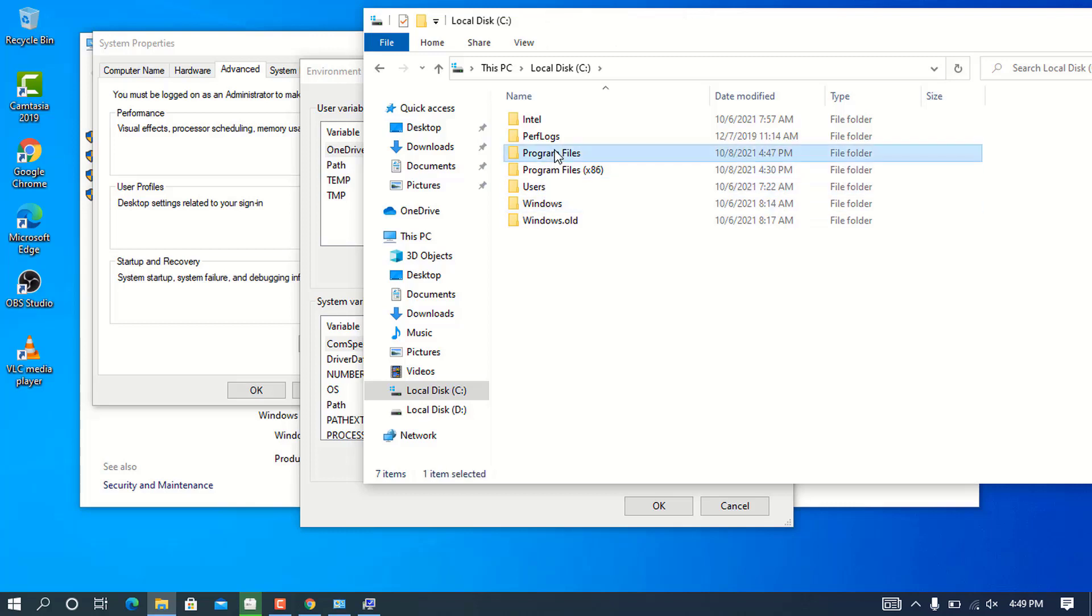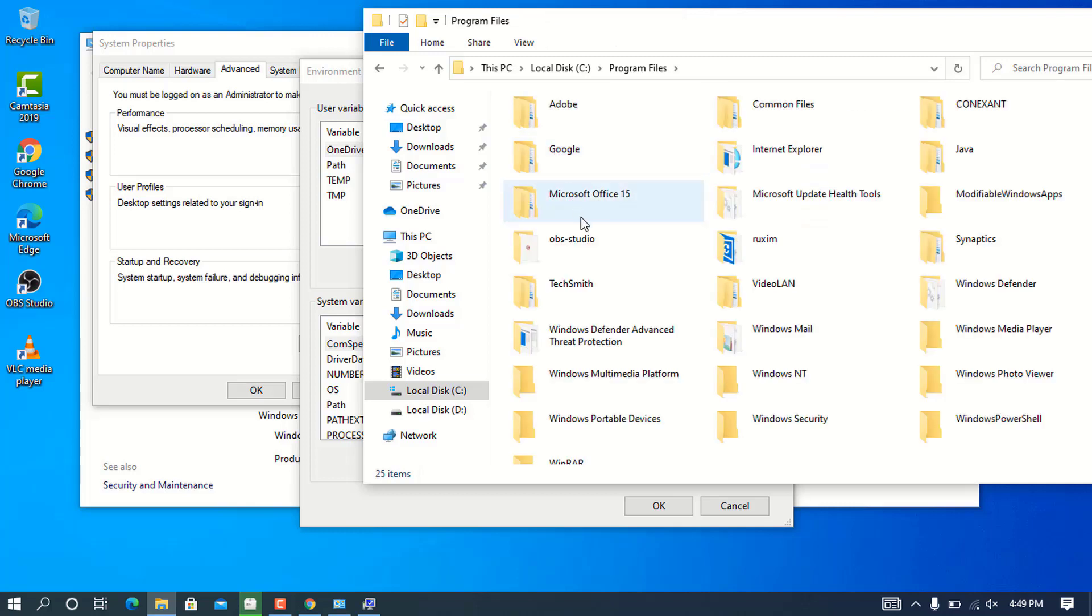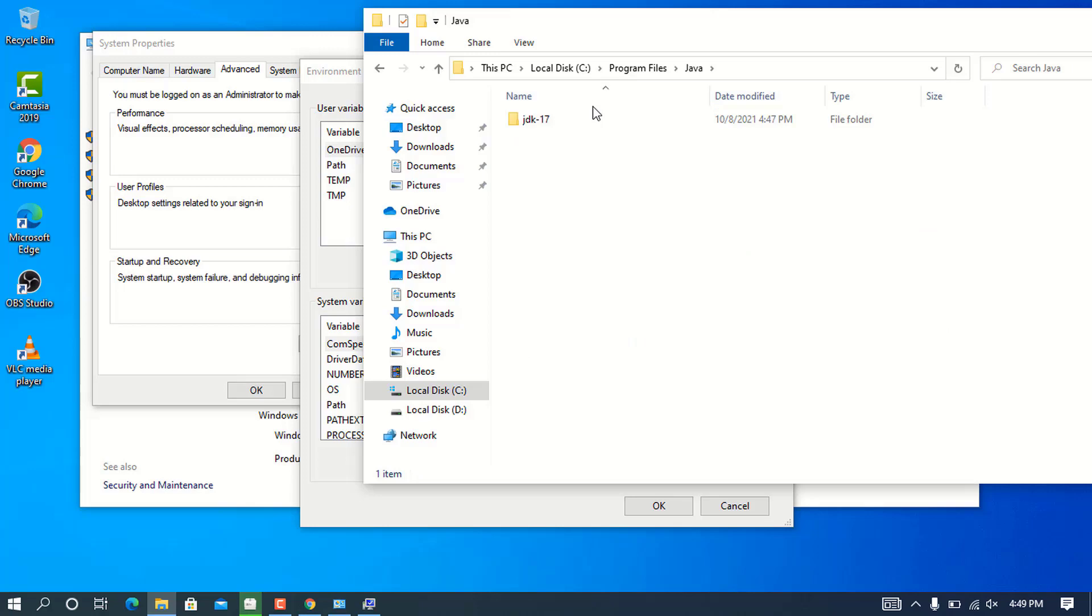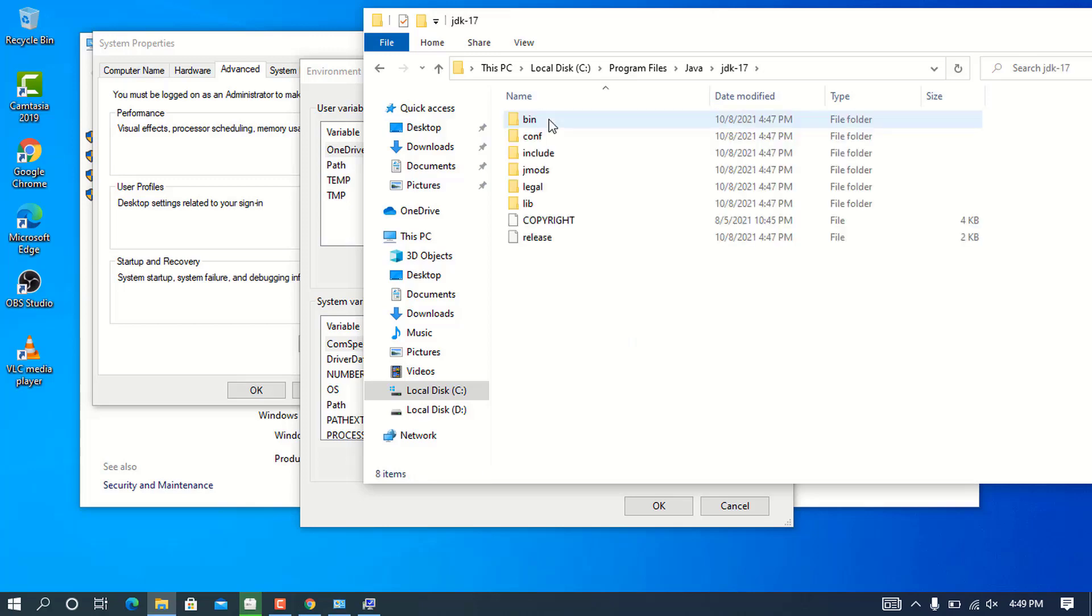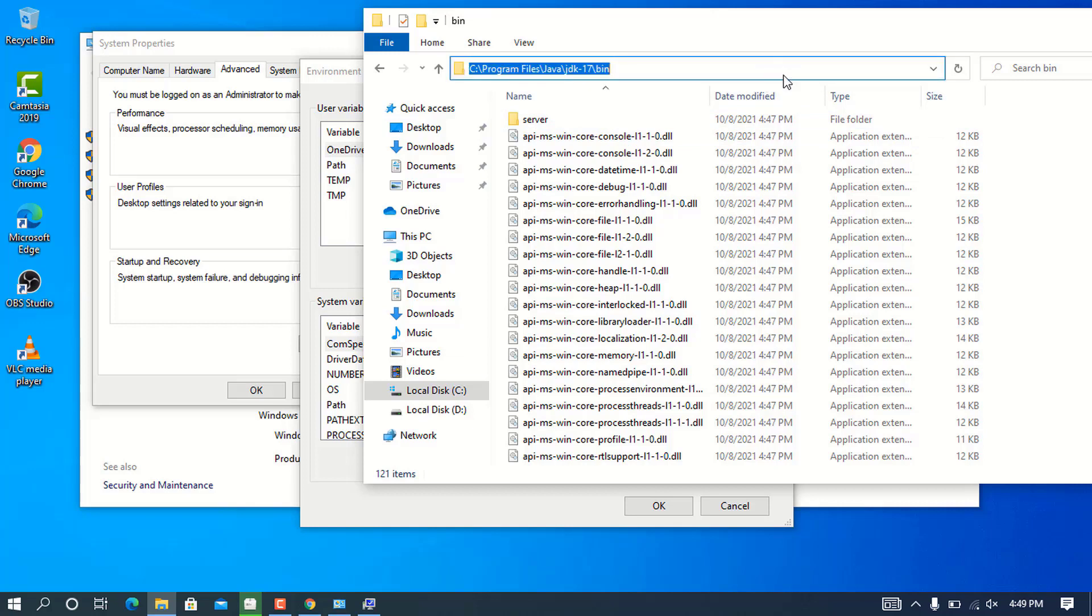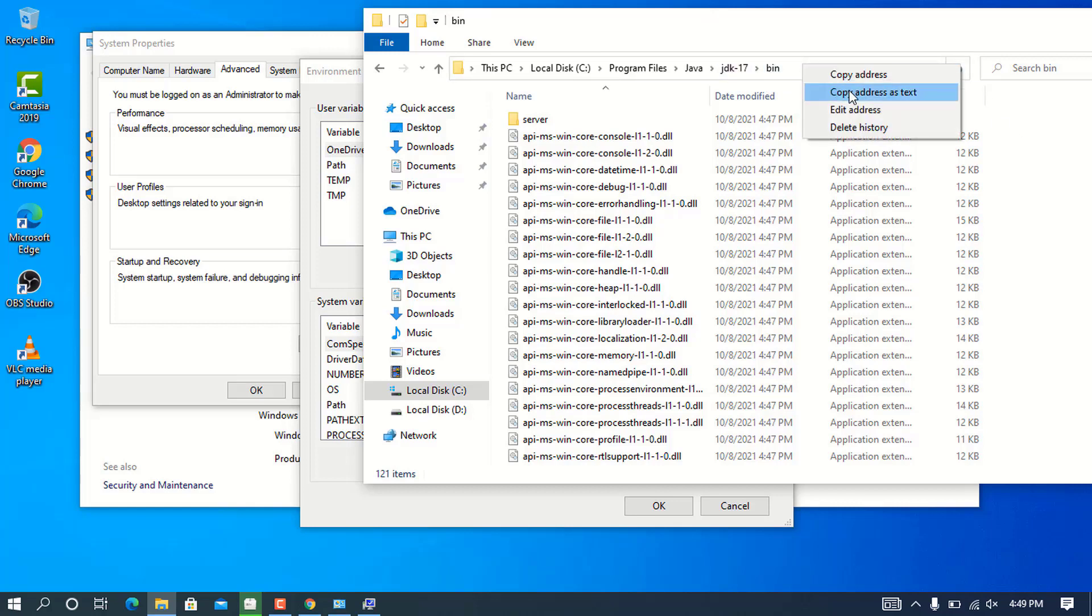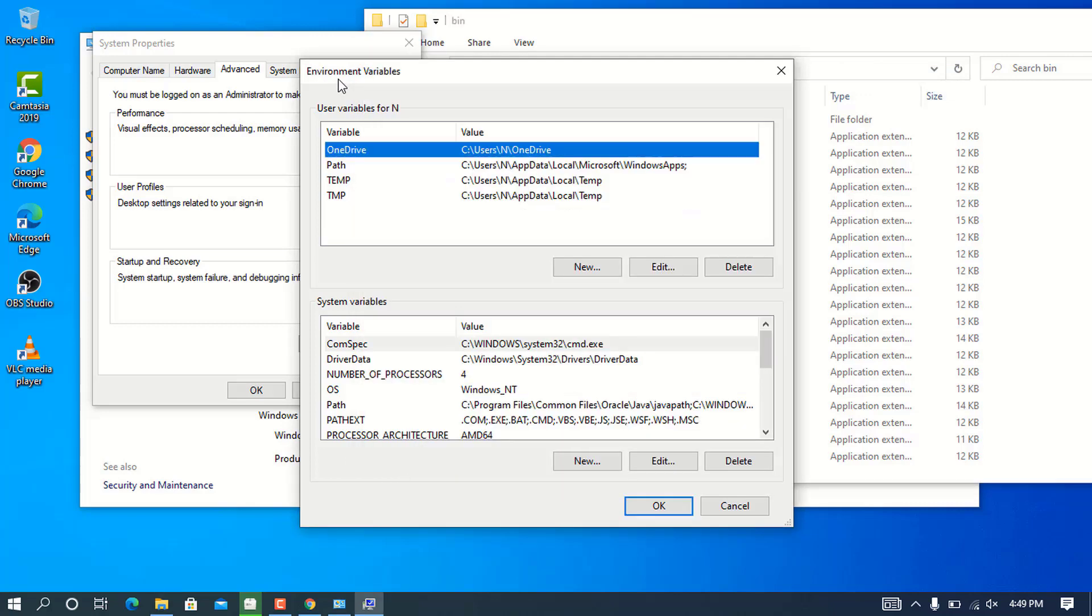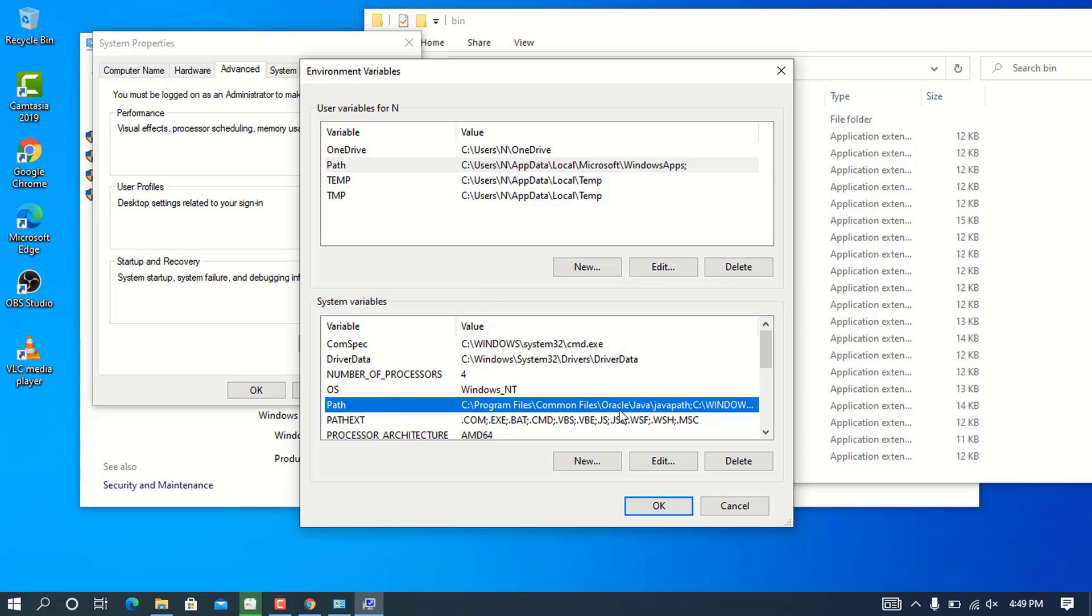Navigate to where we installed our Java JDK: go into Program Files, then Java, then jdk-17, and then the bin folder. After you go into bin, click on the address bar and copy the address. Come back to the Environment Variables window.